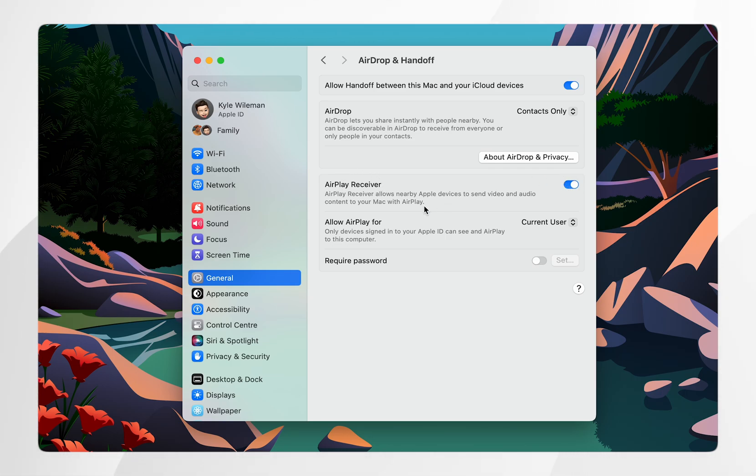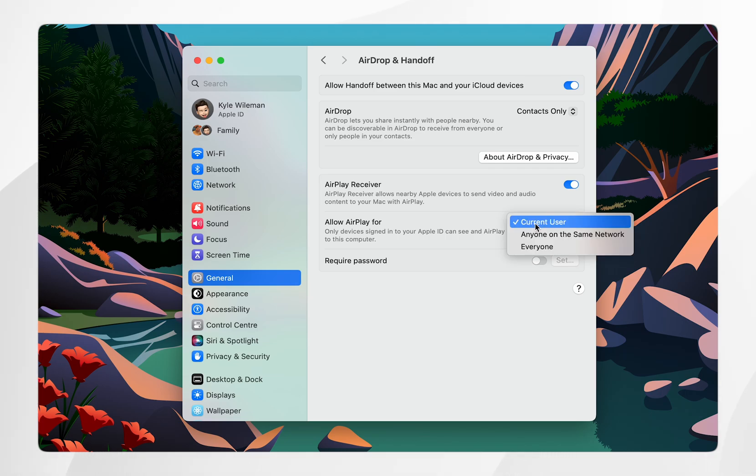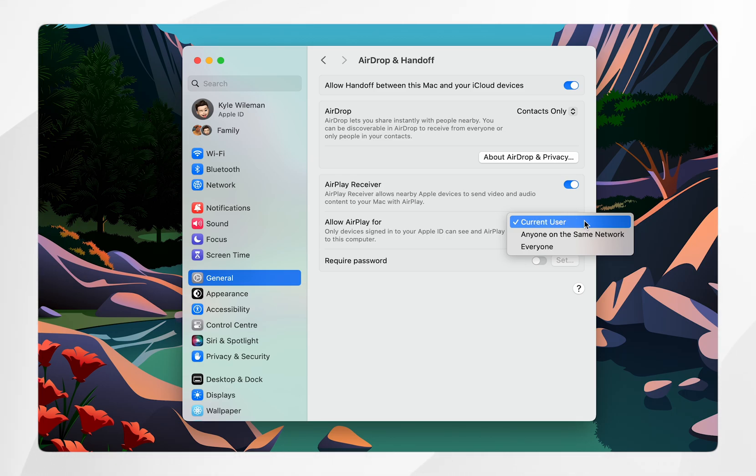You also want to check for the setting called allow airplay for and if you click into the drop down menu it's going to give you a few settings. Now if you're trying to screen mirror your own iPhone to your own Mac you want to make sure current user has been selected.